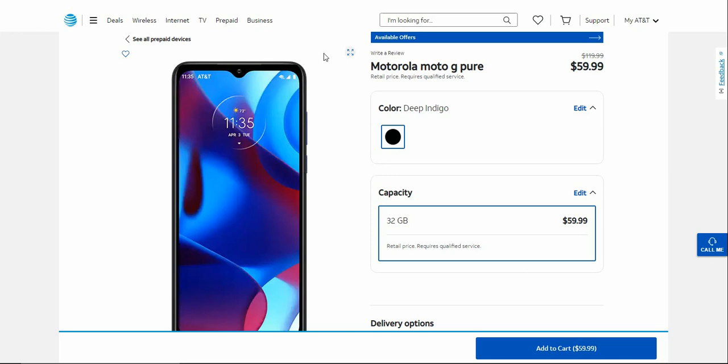It's available in deep indigo, so pretty nice looking phone. This one's not new by any means, it's been out for like a year now, but it's new to AT&T Prepaid. You guys get 32 gigabytes of storage there.